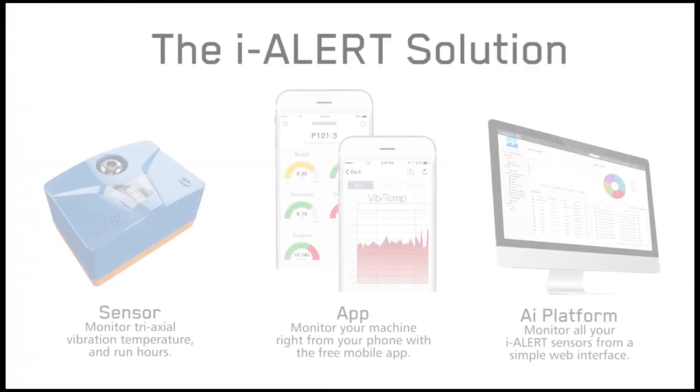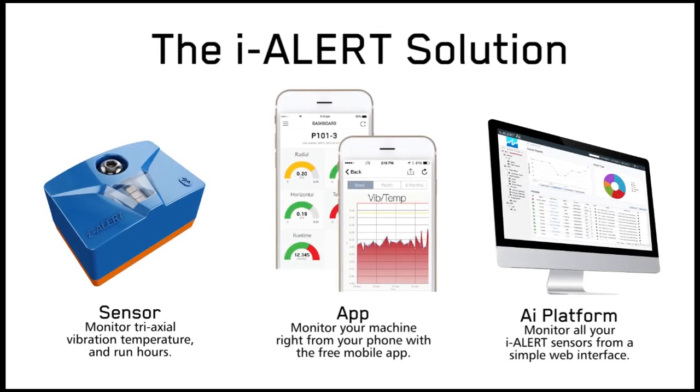For more information about the i-Alert pressure sensor and other additions to i-Alert, click or tap the upper right corner of your screen. And for more about the i-Alert asset intelligence platform, contact your i-Alert sales rep.